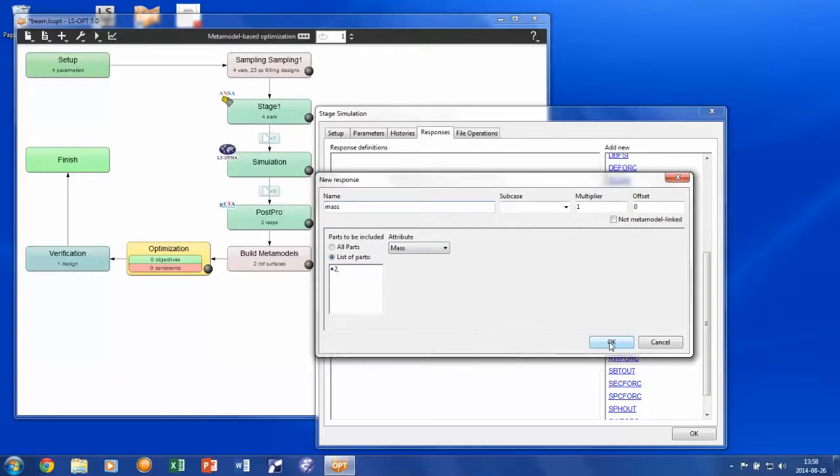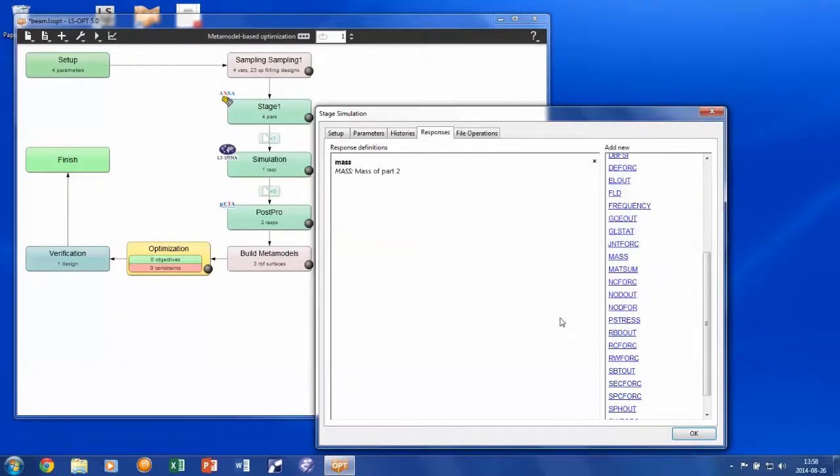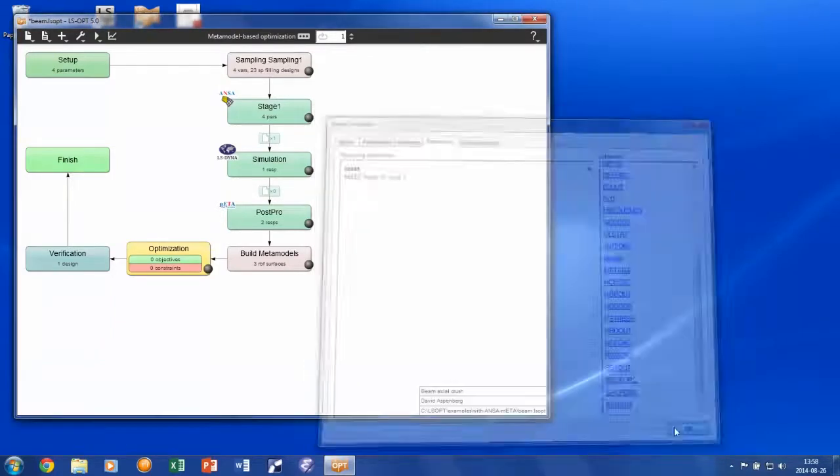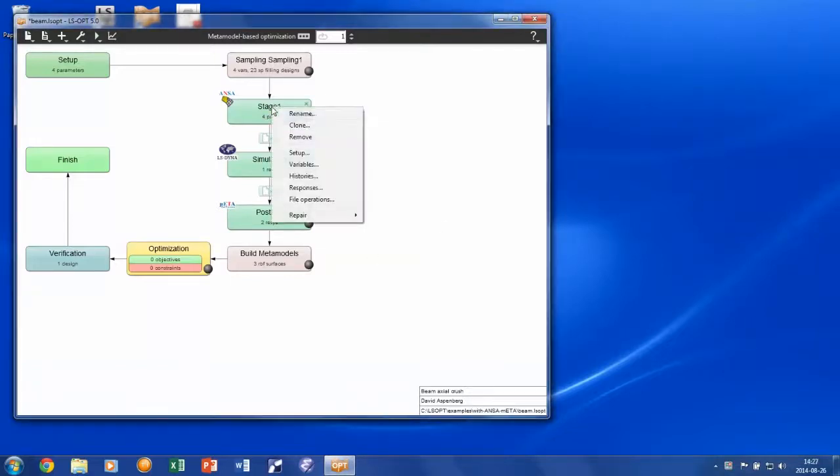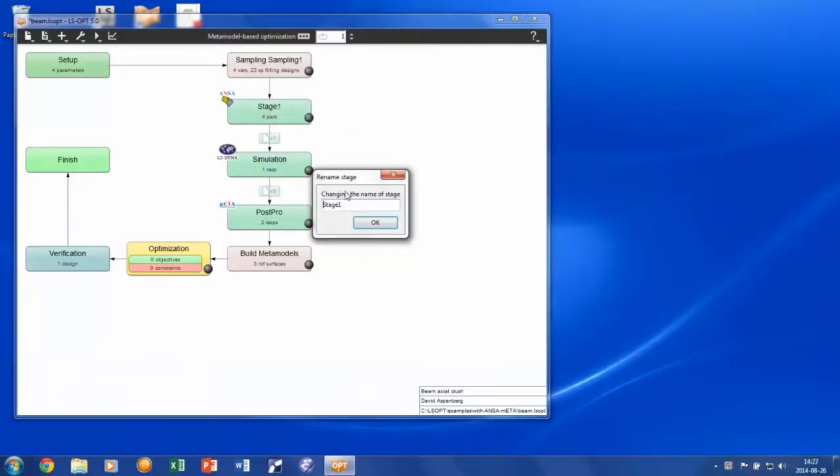The mass is read from the d3hsp file. Now the complete simulation chain has been set up.